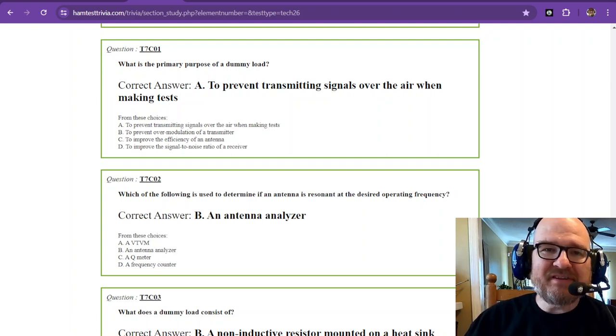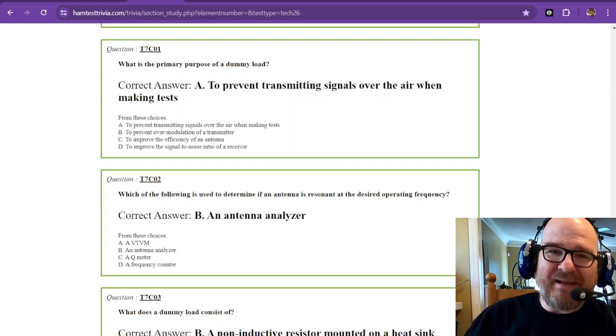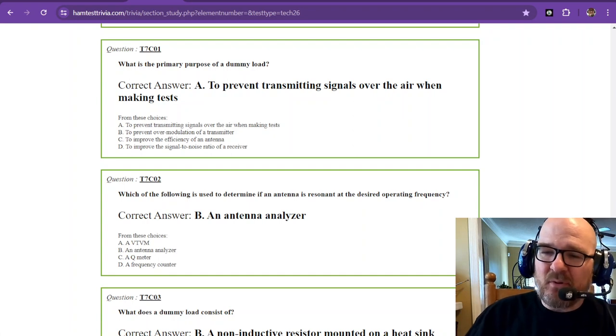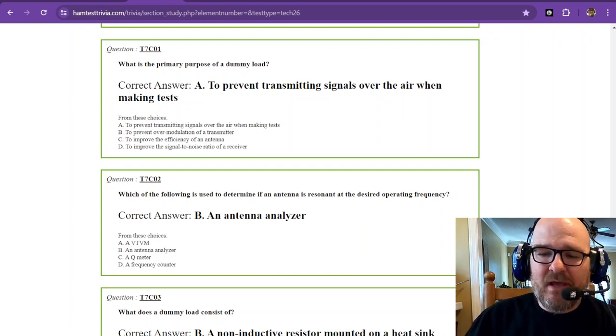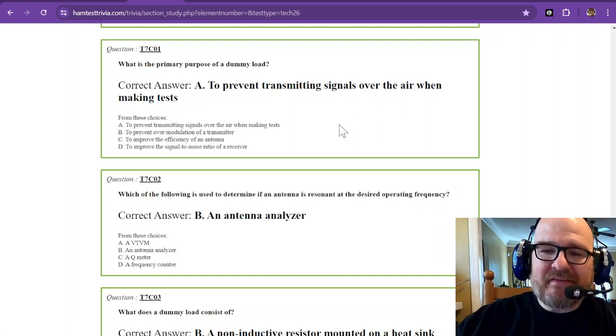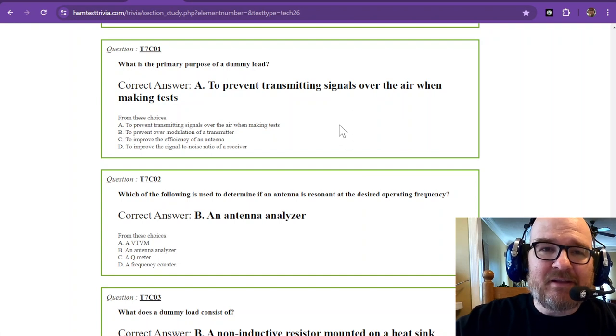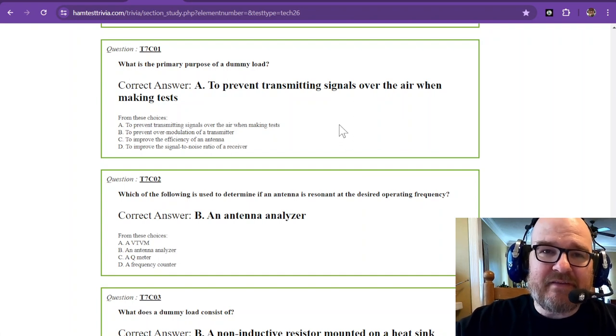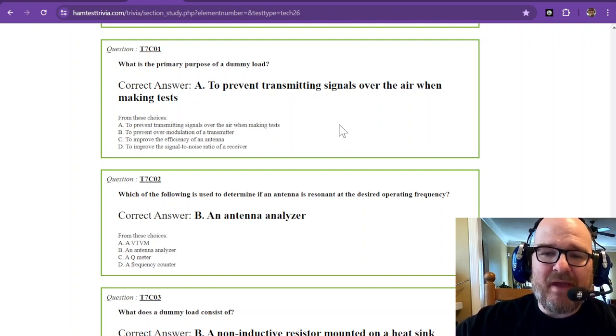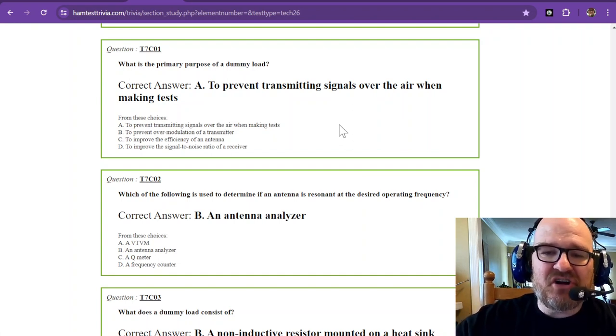Hello, Potential Amateur Radio Enthusiasts. It's Robbie, WNRCP, and we're back with another installment. This is Element 2, the technician exam, sub-Element 7, Charlie.